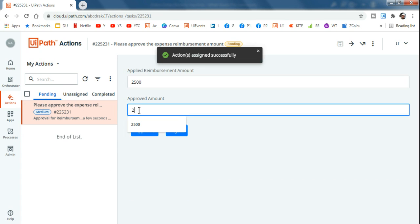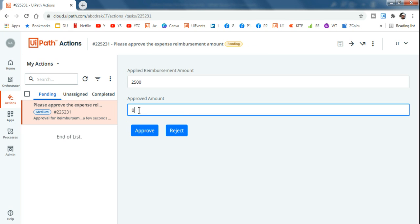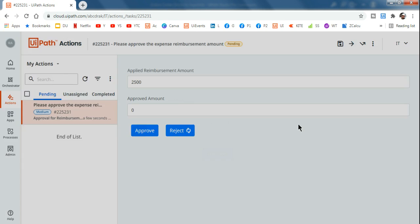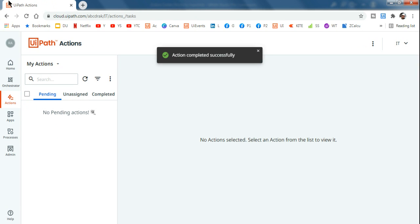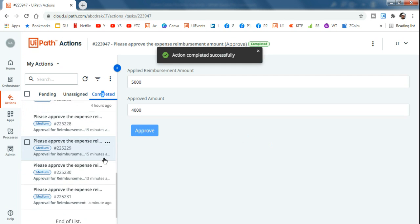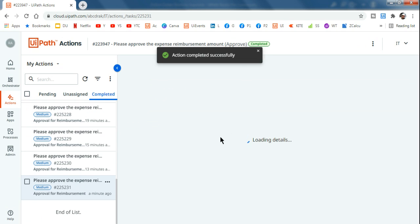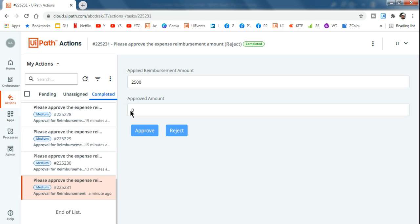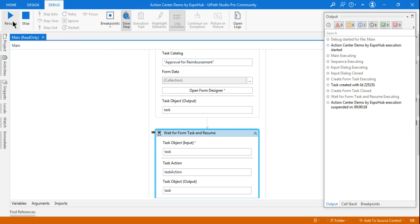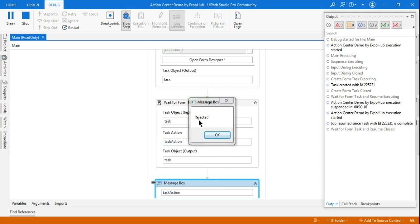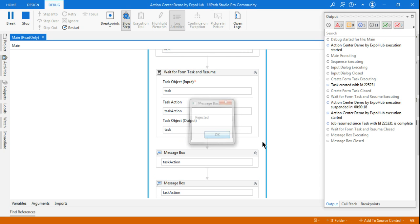I'm going to open the task and reject it — since this is a false request, I'm going to set the approved amount to zero and hit Reject and Complete. If you go to the Completed tab and scroll to the bottom, this is the request where someone requested two thousand five hundred and I said zero and rejected it. Going back to Studio, we hit Resume and see the Task Action output has come as Rejected.